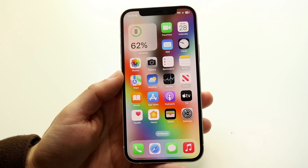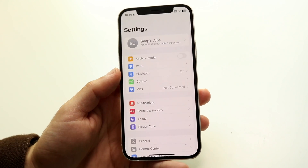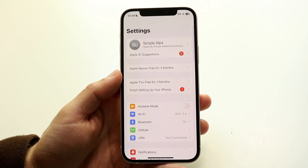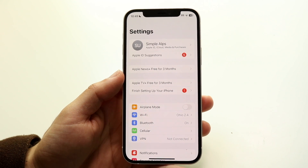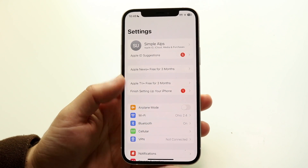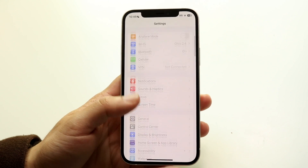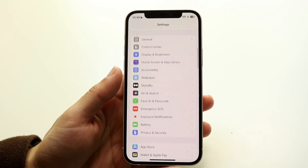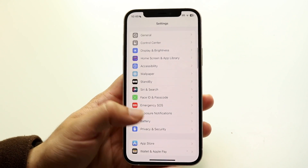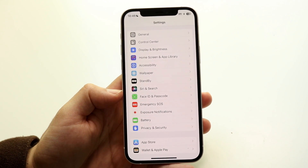The first thing you're going to want to do is hop into your Settings application on your iPhone. You'll come into this panel and scroll down until you see the option that says Face ID and Passcode.